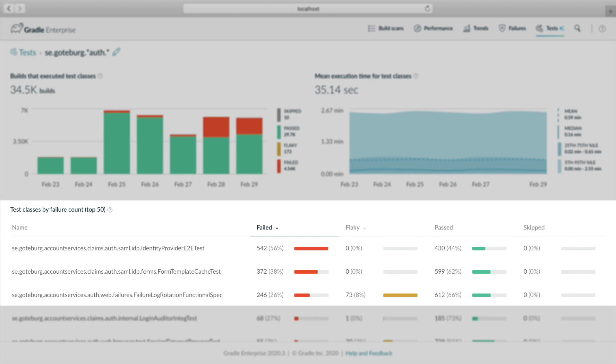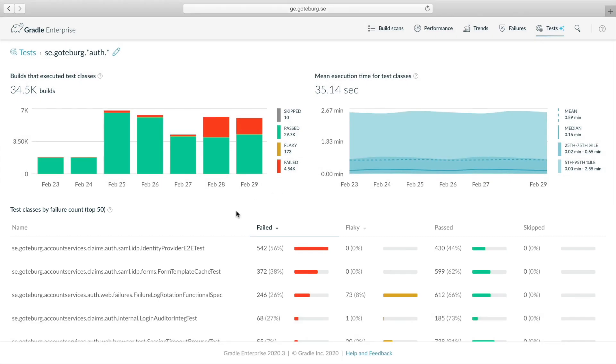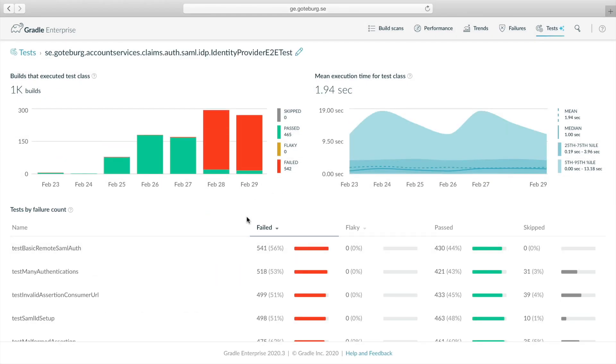Now the outcome trend chart indicates an increase in test failures starting a couple days ago. Looking below, we see that the top three test classes caused the overwhelming majority of failures by looking at the red gauges. Let's analyze the top test class, Identity Provider End-to-End Test.